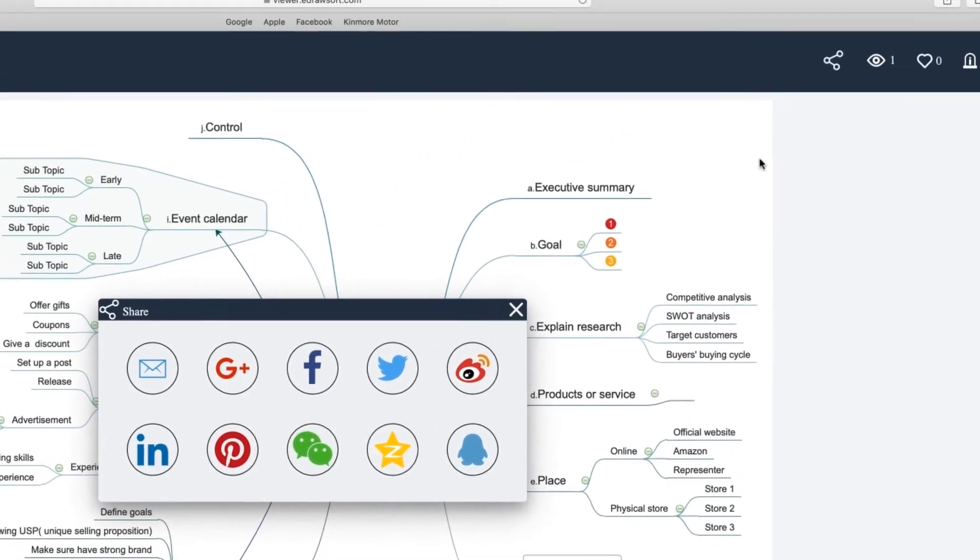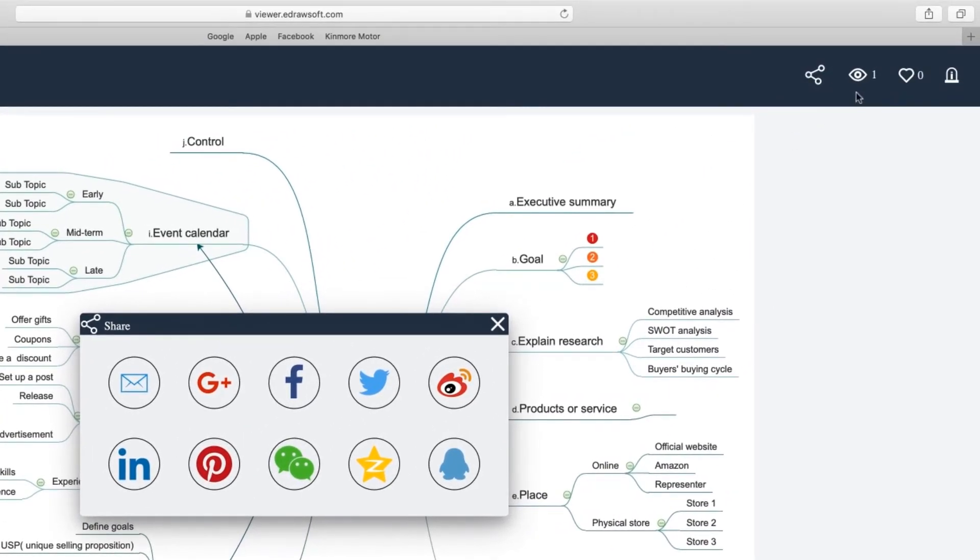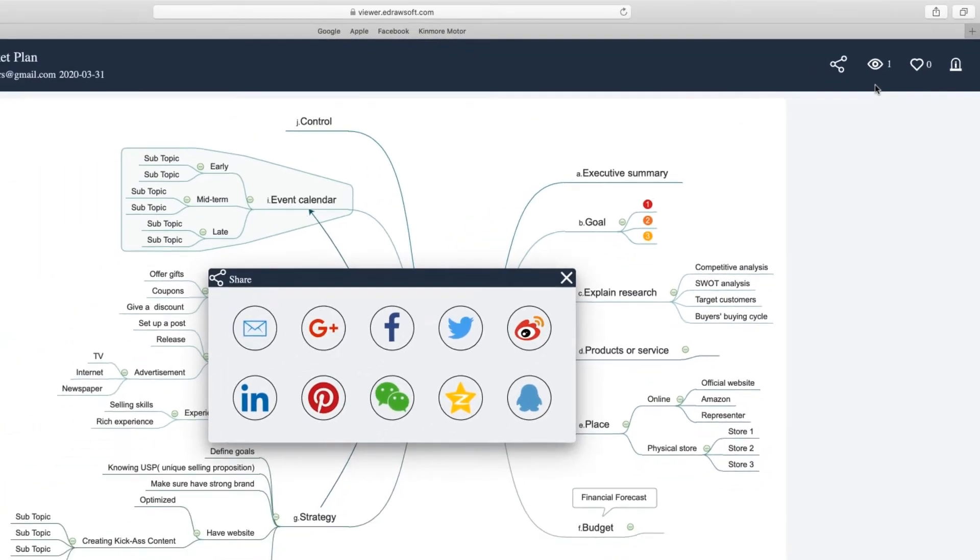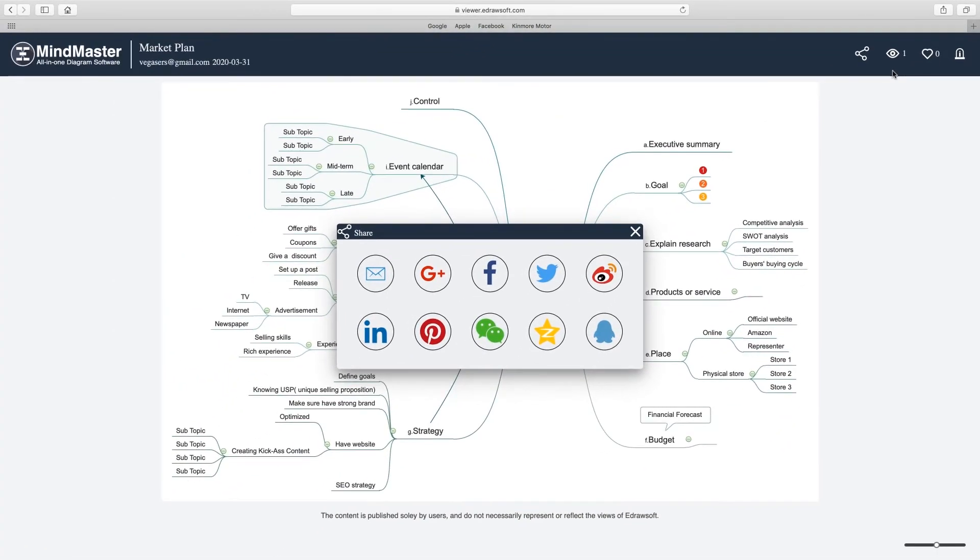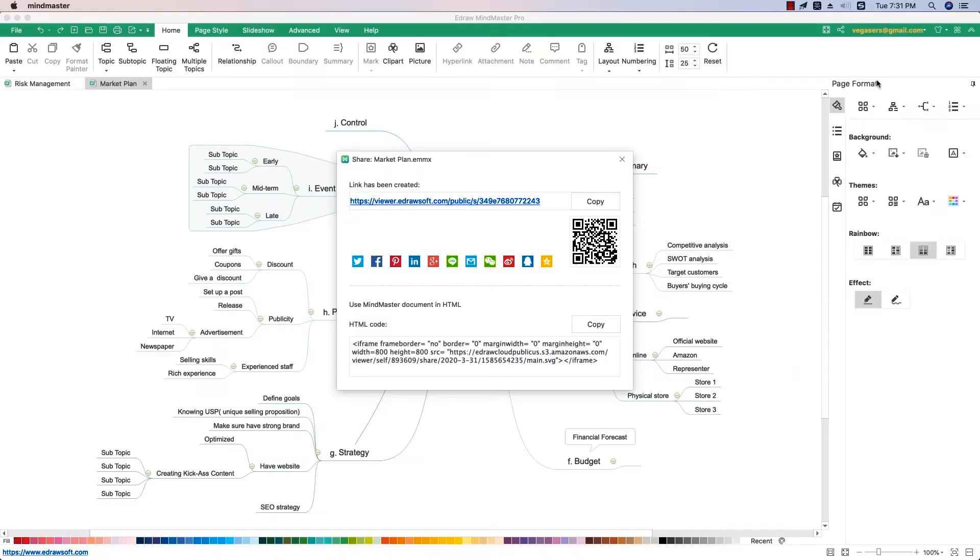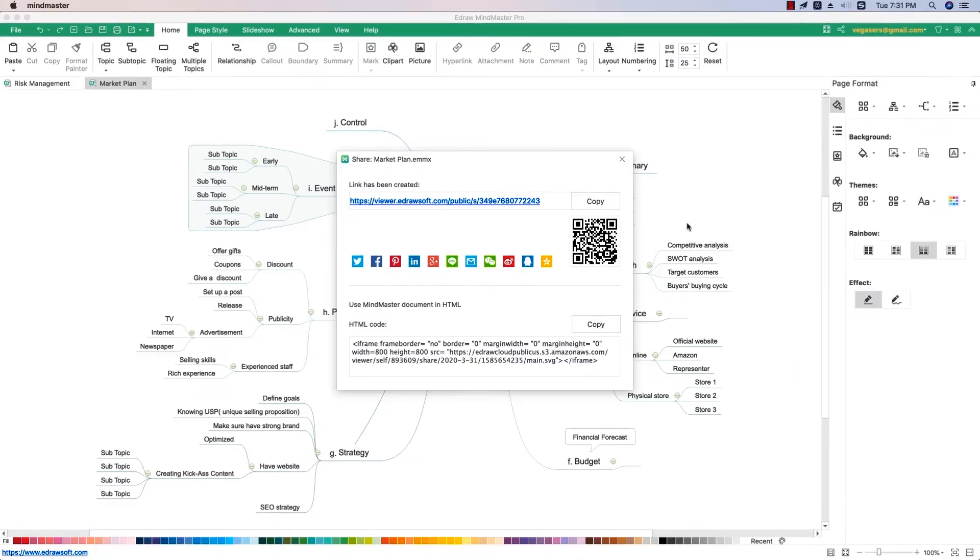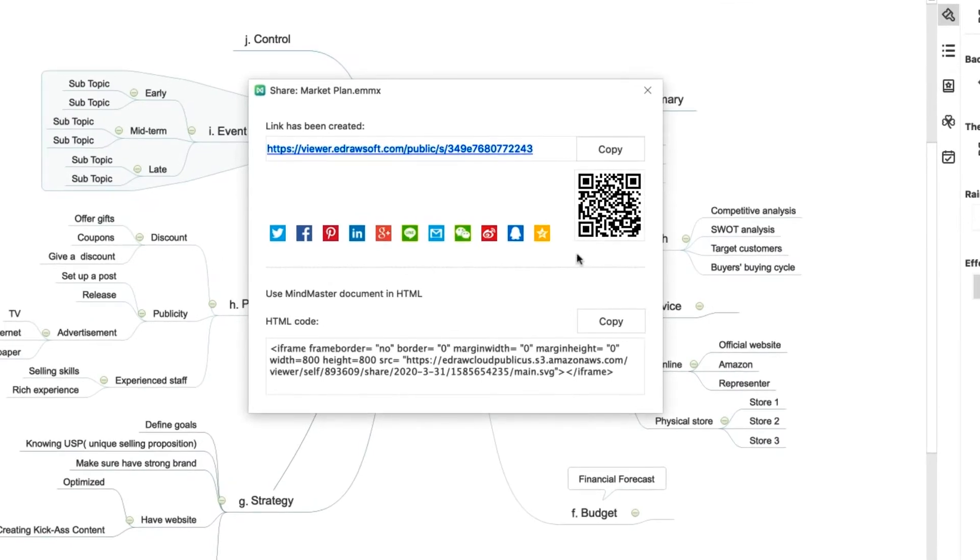In addition, you could check out how many people have viewed and liked the map. Here are two other options: you can also share the map via a QR code or an HTML code.